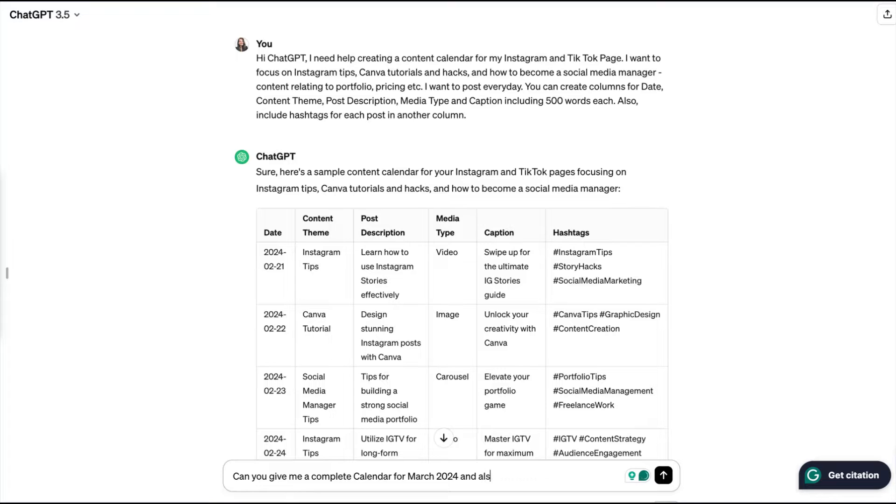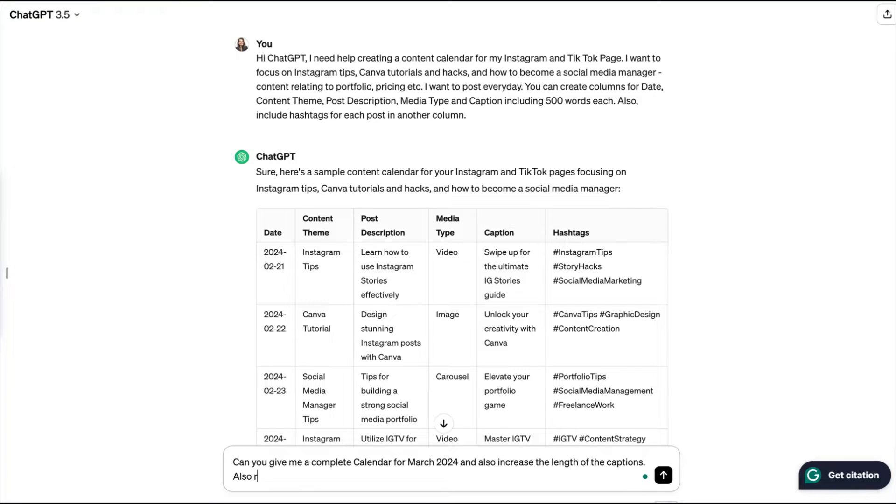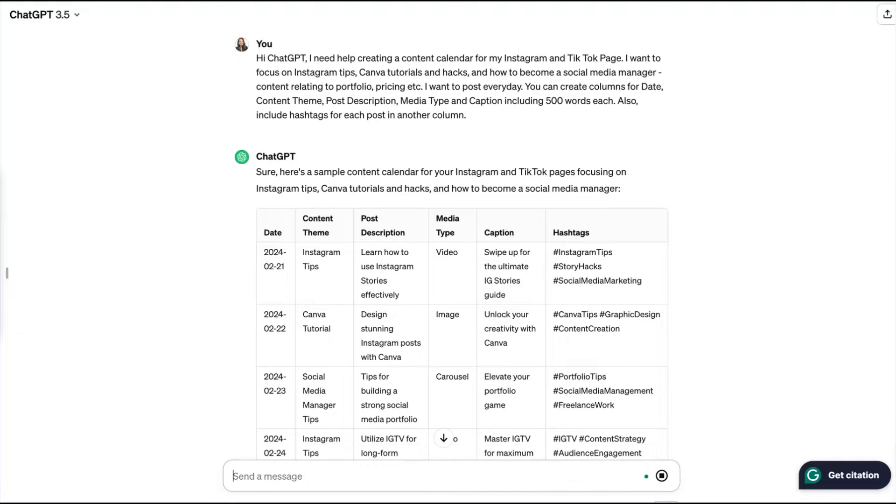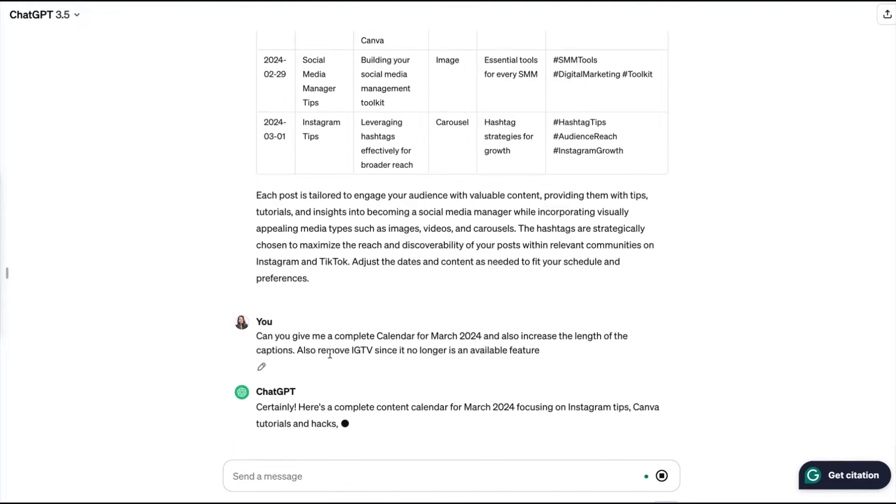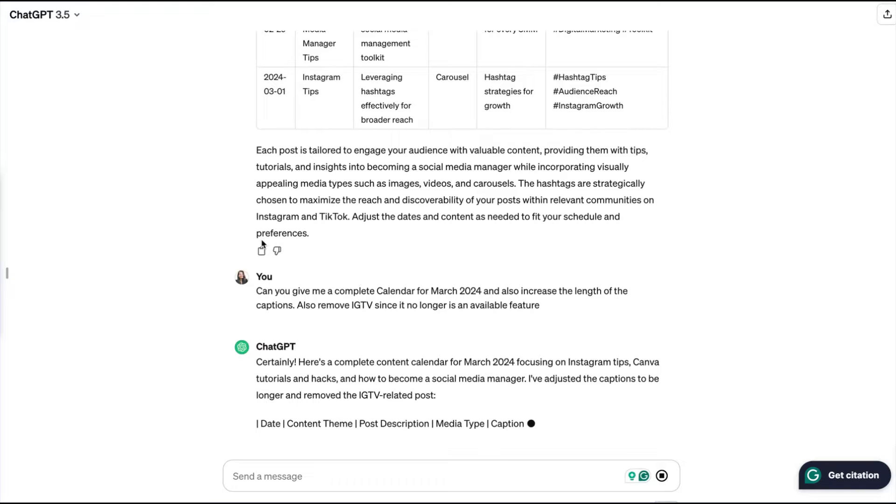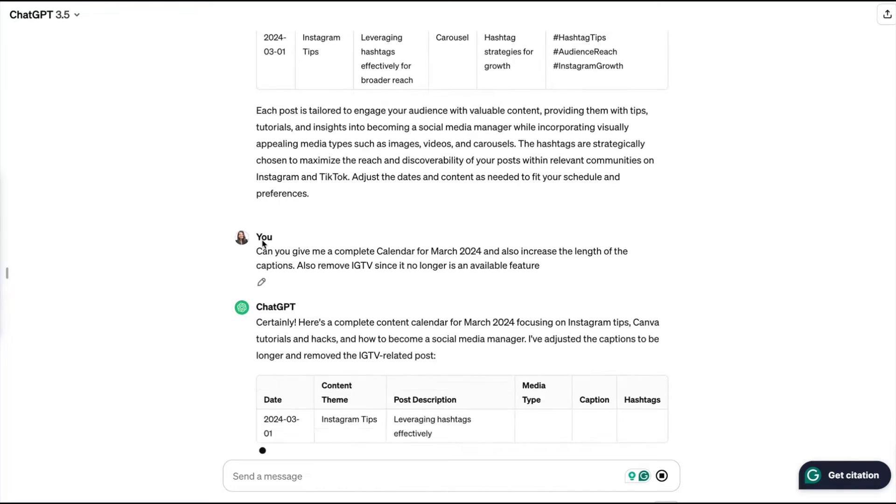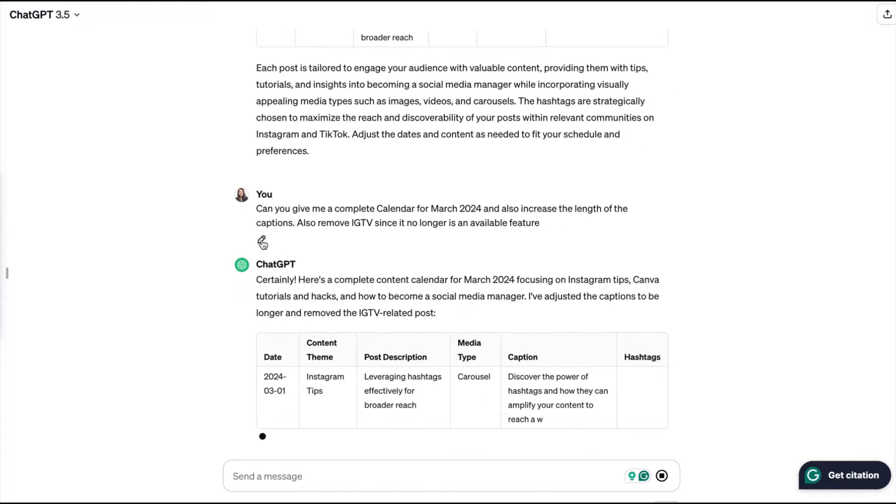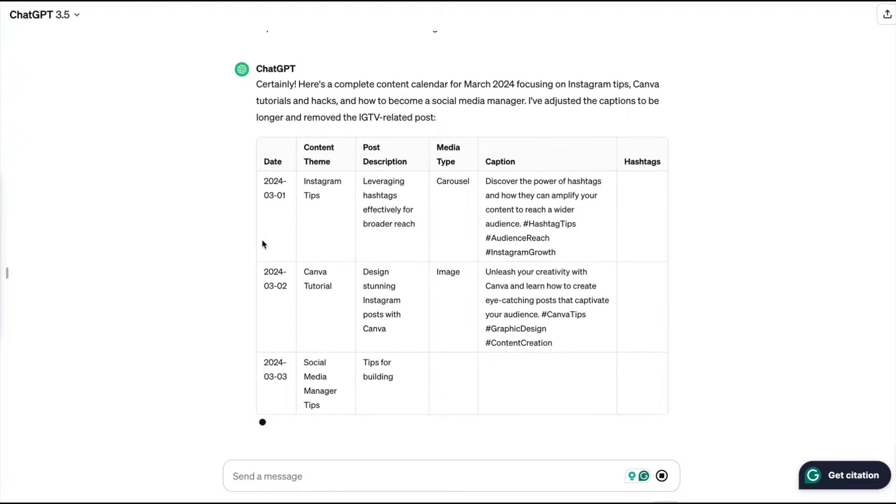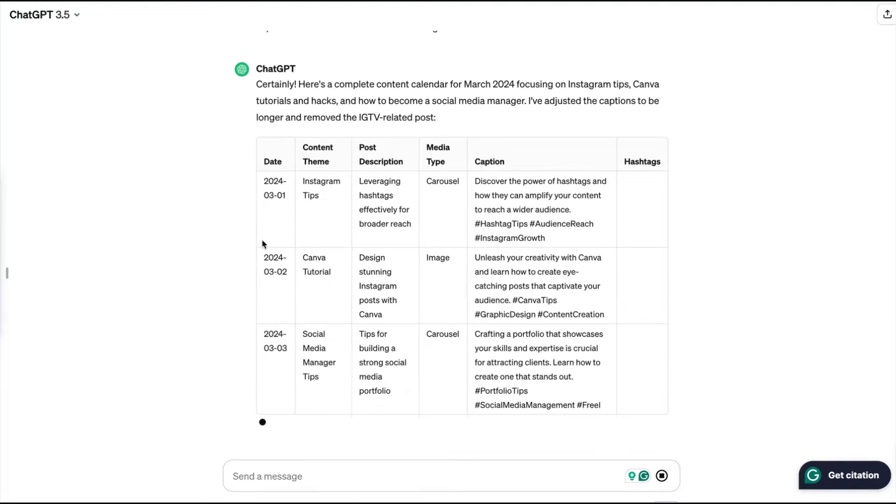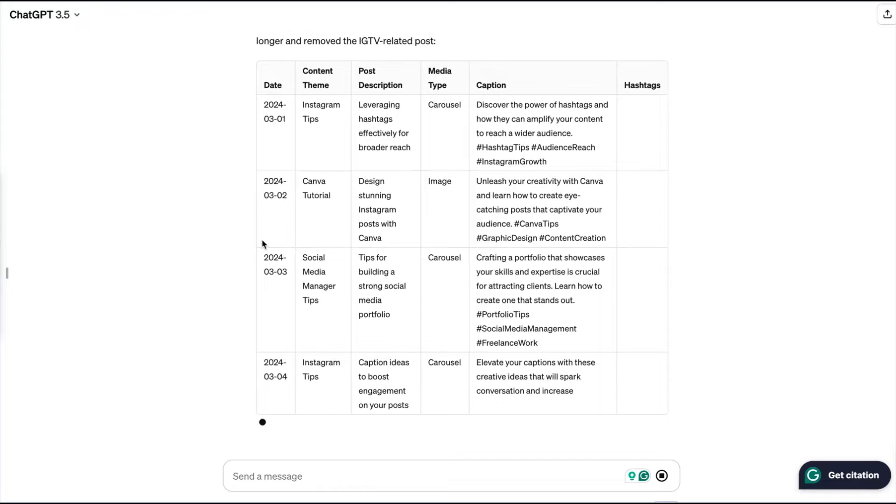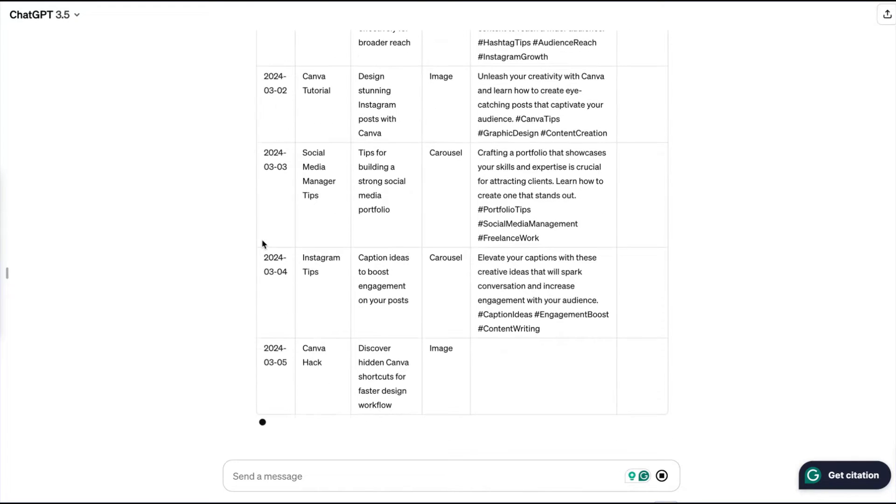Now I wasn't satisfied with the dates that were provided, so I also told ChatGPT 'Can you give me a complete March content calendar and increase the length of the caption?' because I feel the captions of one line are too small. And also it has mentioned IGTV, which is no longer available on Instagram, so I told ChatGPT to remove that particular piece of content from the calendar. So this is how you basically refine your answers in ChatGPT by giving it more instructions about what you want exactly, and trust me, it will make your work so much easier.